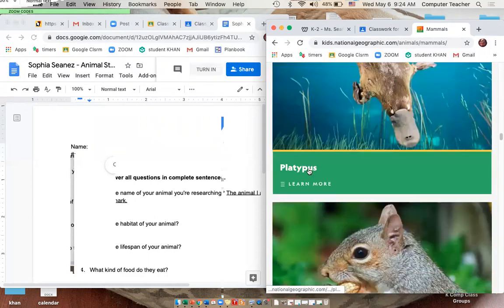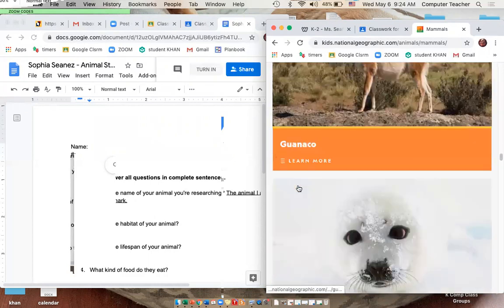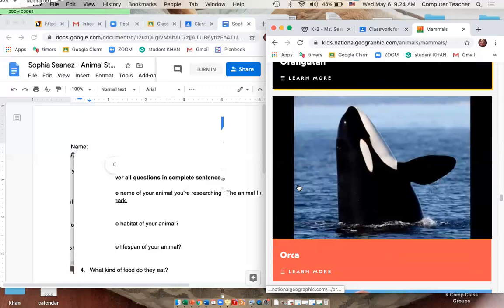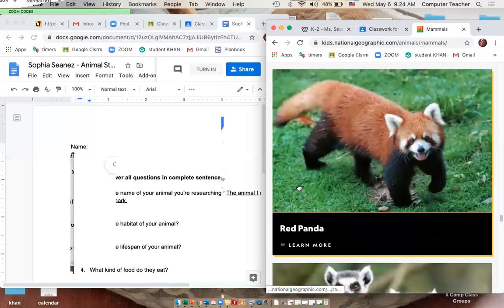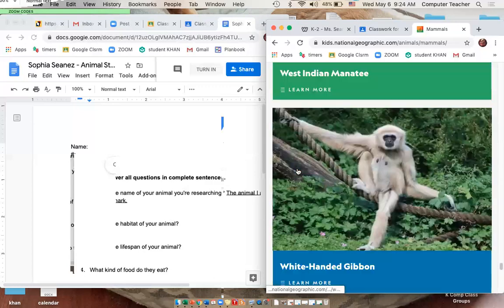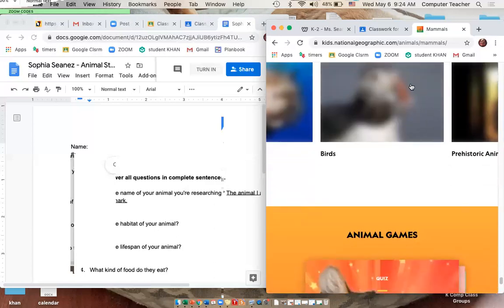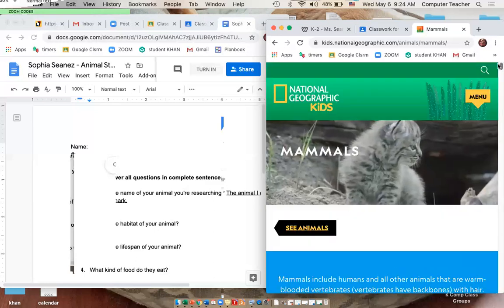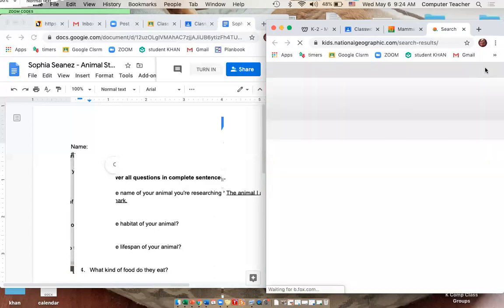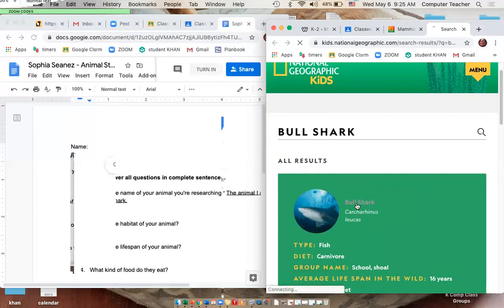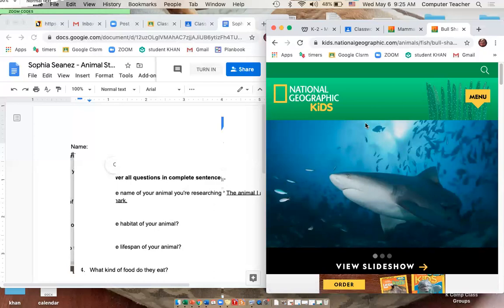It may take a while to find your animal since there are so many on here. If you can't find it, you can type it into the magnifying glass search bar and type in 'bull shark' or whatever your animal is. There it is — bull shark. Click on it and scroll down to find most of the information.